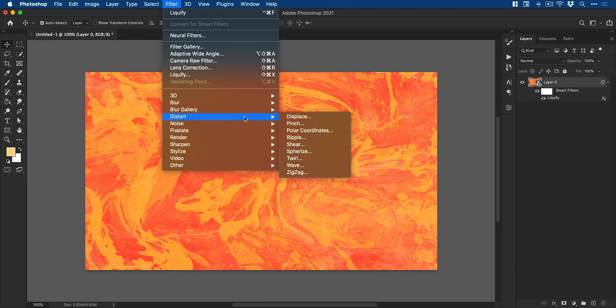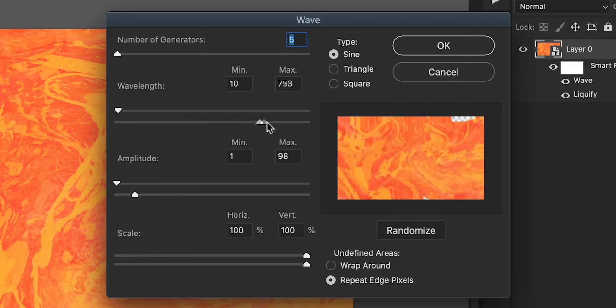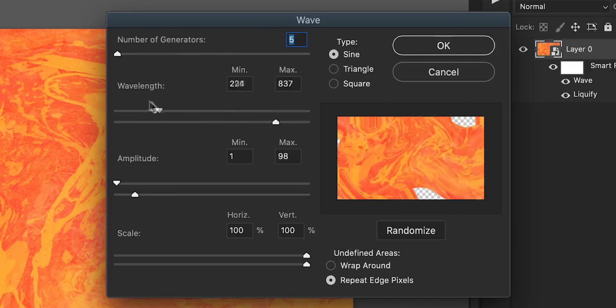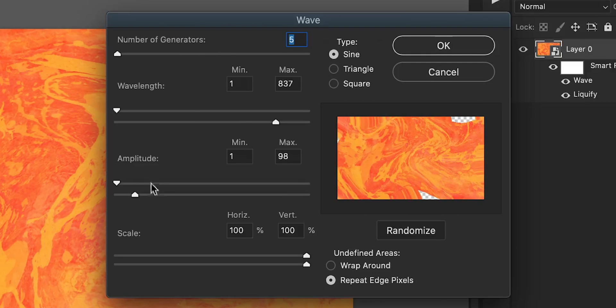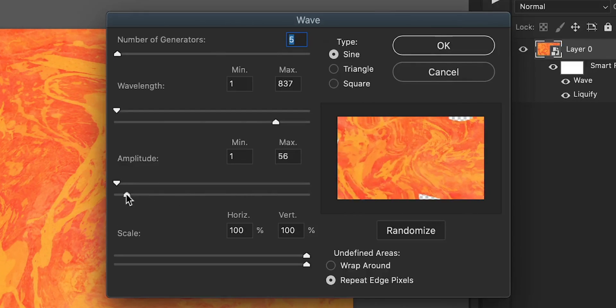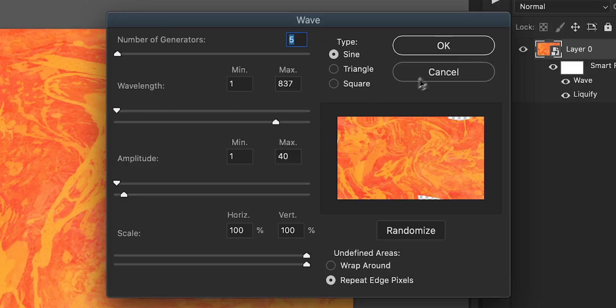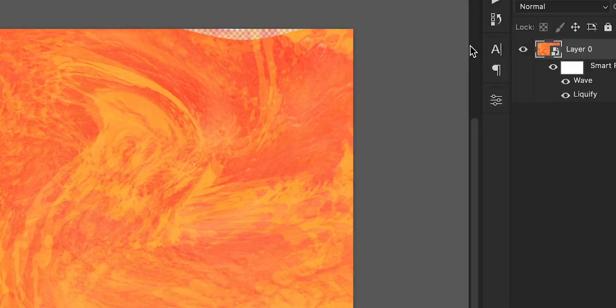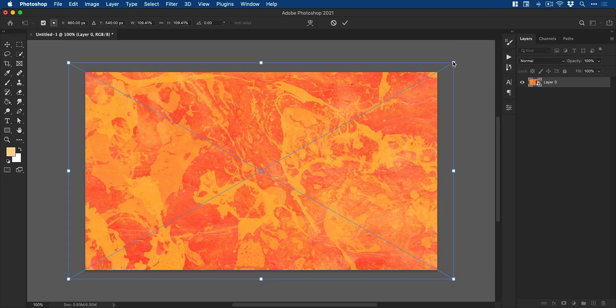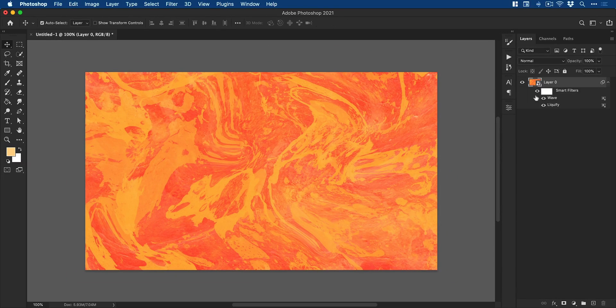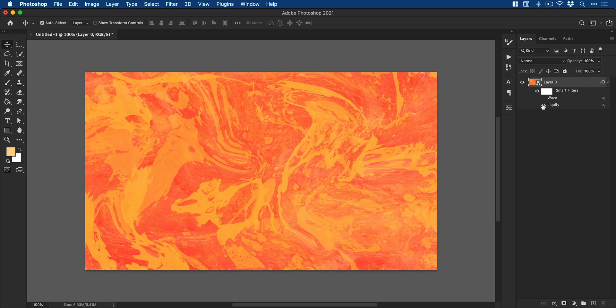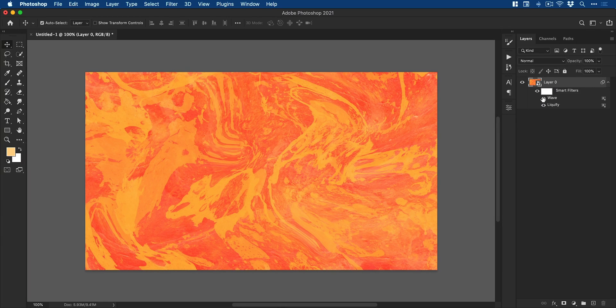Again let's go to Filter, Distort, now we're going to select Wave. We can adjust these sliders and see a preview in real time and when you're happy go ahead and click OK. This will be applied as another smart filter and we can then go and turn these off and on in turn to see how each of these smart filters affects our image.